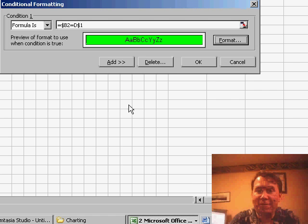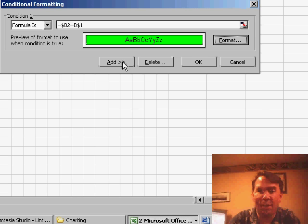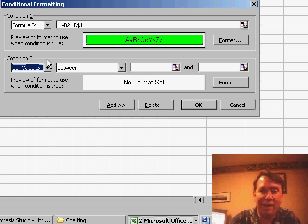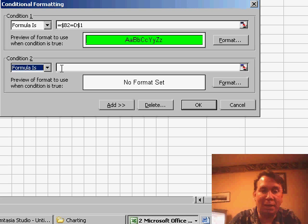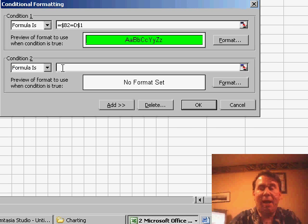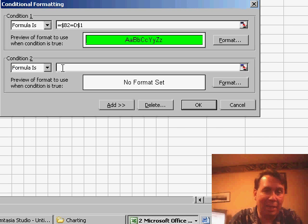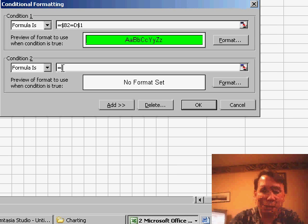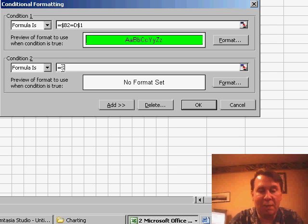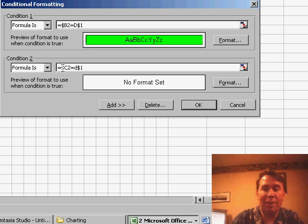I have the first of three formulas set up. If I click Add, I can create another condition—Formula Is. This time, I want to see if it's the ending year. So I want to check if $C2 is equal to D$1.